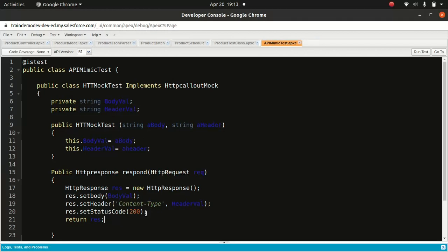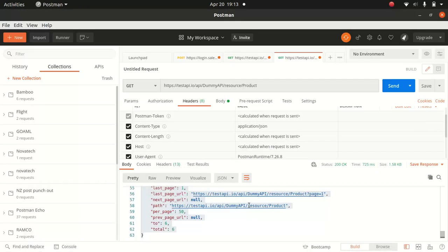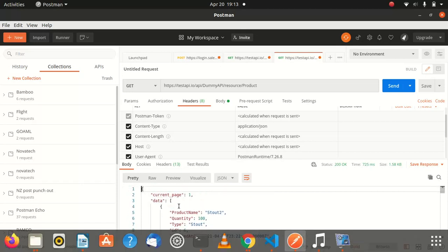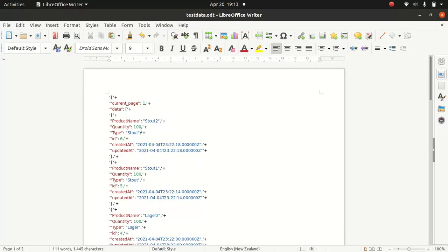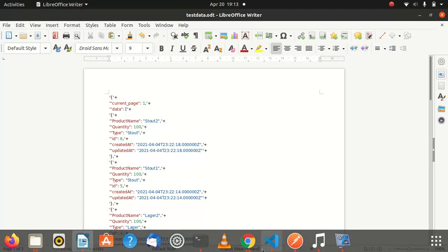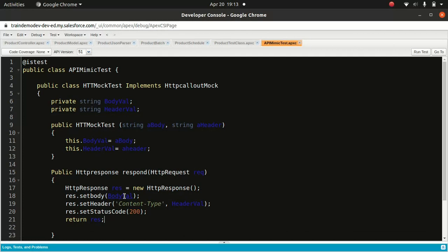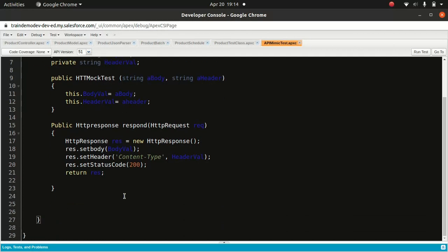That looks nice and easy. So we've got the API mimic test class, and within that class we have another class called HttpMockTest. Now we have to create the API mimic method. For that I need some data. If you remember, this is the API we used — I copied the data from the API response and pasted it here. I'm just going to tidy it up a bit.